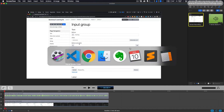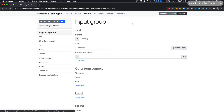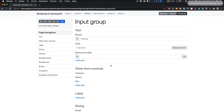Let's save this and go back into our browser, refresh, and select the screencast tab. Here we see our first three examples where we have text before, after, and before and after our input.